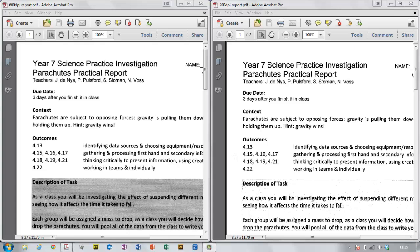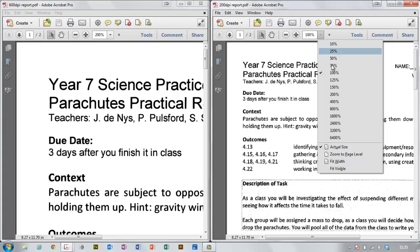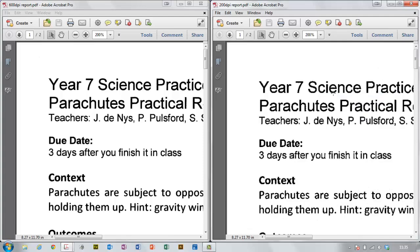I'm going to show you how to use Adobe Acrobat Pro to convert a scanned document into a Word document. I've actually got two copies of the same document that I've scanned. This one on the right has been scanned at 200 dots per inch and the one on the left has been scanned at 600 dots per inch. If we look a little closer at the letters, you can see that the one on the left has been scanned much more clearly. So this is what you need to start from — you need something that has been scanned at a high DPI.